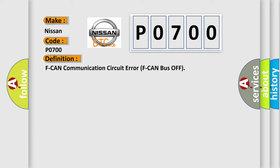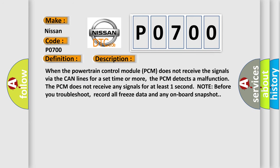And now this is a short description of this DTC code. When the powertrain control module PCM does not receive the signals via the CAN lines for a set time or more, the PCM detects a malfunction. The PCM does not receive any signals for at least one second. Note before you troubleshoot, record all freeze data and any onboard snapshot.